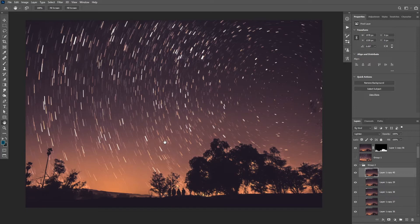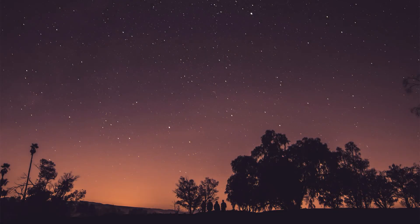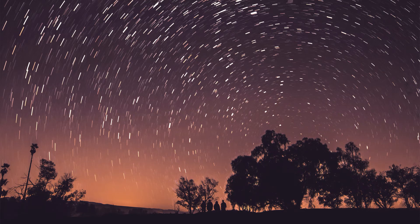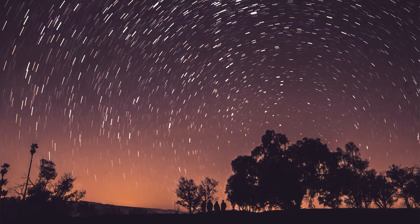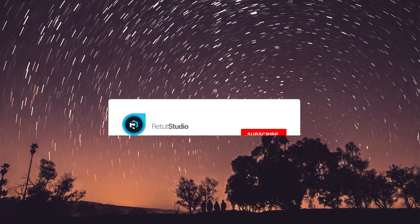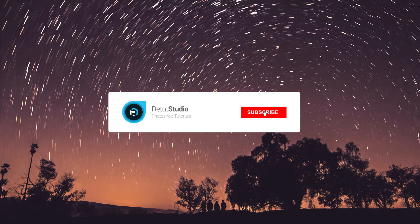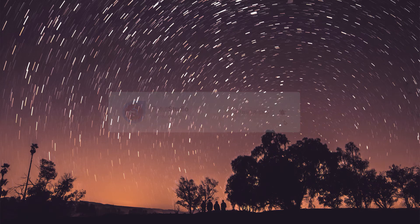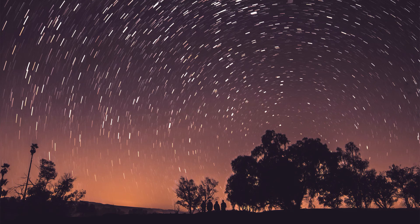Alright so that's it for this tutorial. That's how you can easily create star trails in Photoshop. If you enjoyed this tutorial make sure to like this video and subscribe if you haven't already and turn on the bell notification so you don't miss out on new tutorials. I hope you guys enjoyed this tutorial, thank you guys so much for watching and I'll see you in my next tutorial.